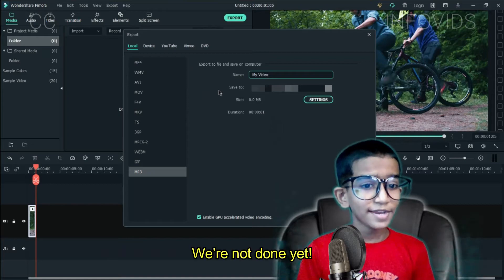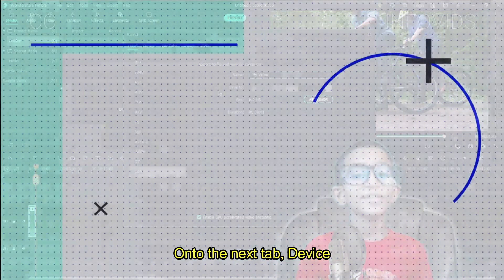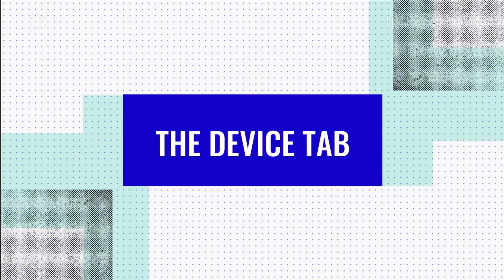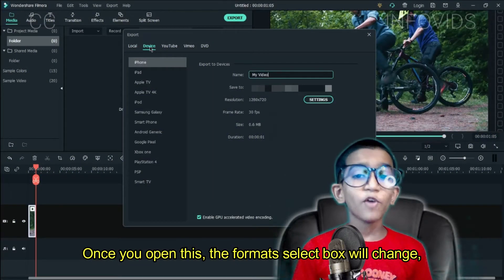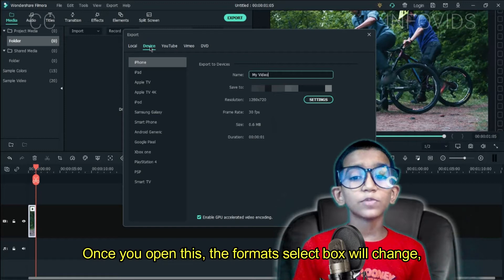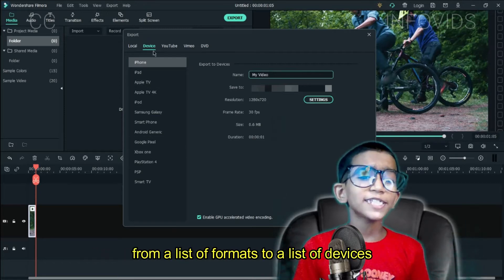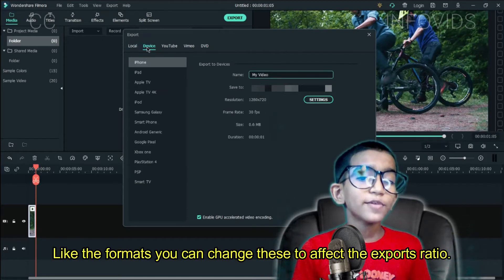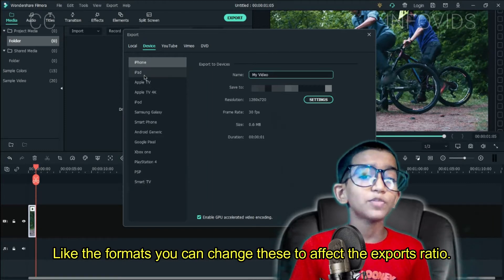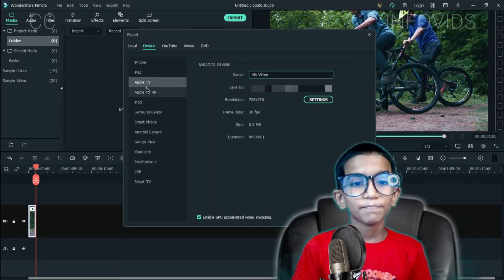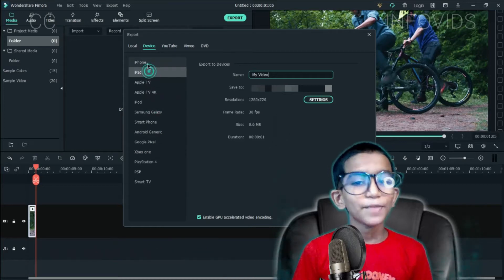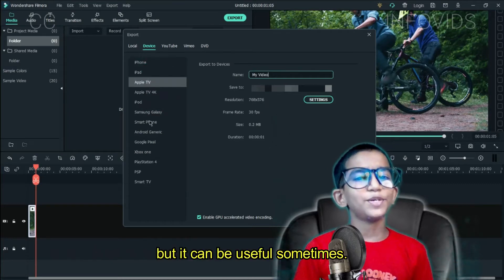We're not done yet. Onto the next tab: Device. Once you open this, the format select box will change from a list of formats to a list of devices. Like the formats, you can change these to affect the export ratios. It was a small tab to talk about, but it can be useful sometimes.